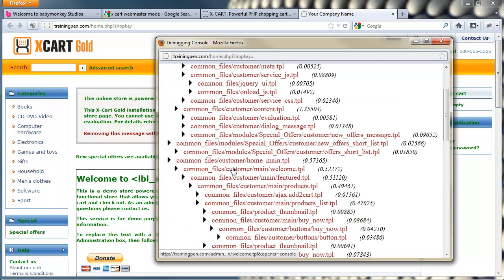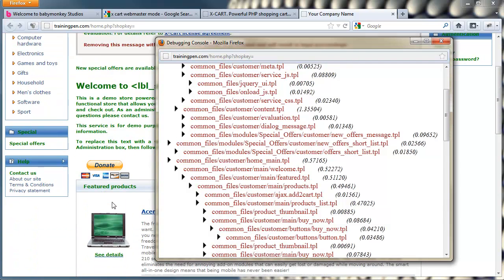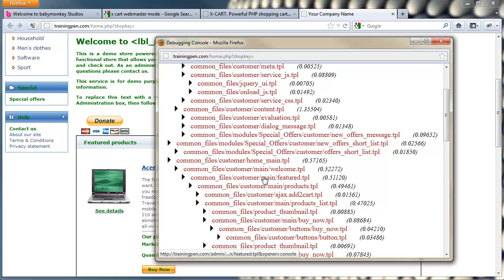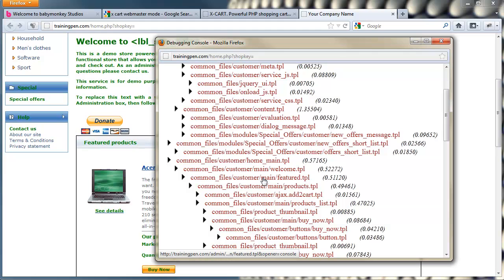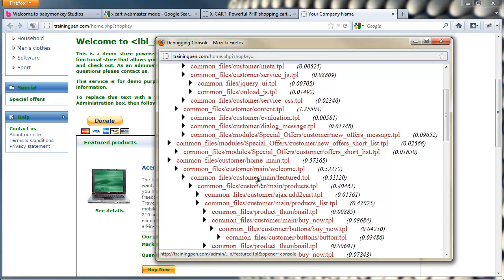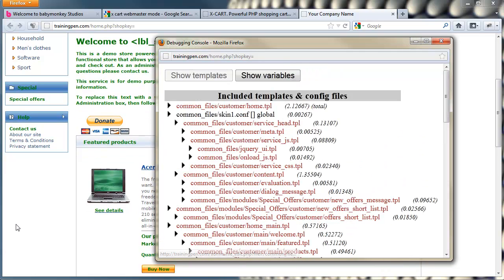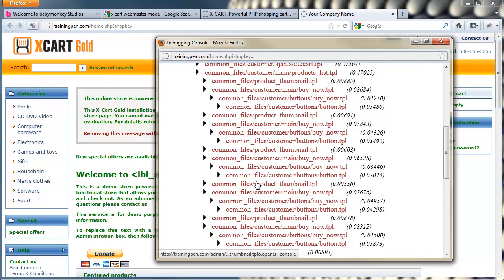Here's a great example: customer main welcome.tpl, and then I've got mainfeature.tpl. Mainfeature.tpl is inside mainwelcome.tpl. So if I wanted to get rid of this feature template and not have it show up on the home page, I would need to go to welcome.tpl in order to comment out or remove that mainfeature.tpl. Now I've got a good example of what I want to do here today.